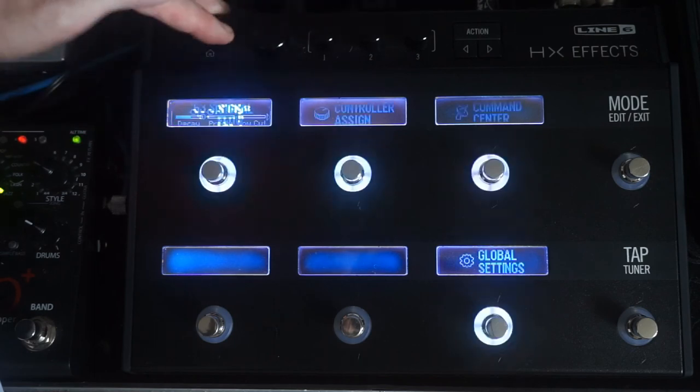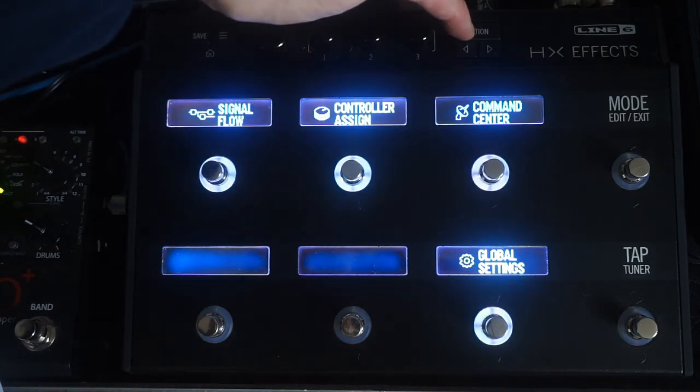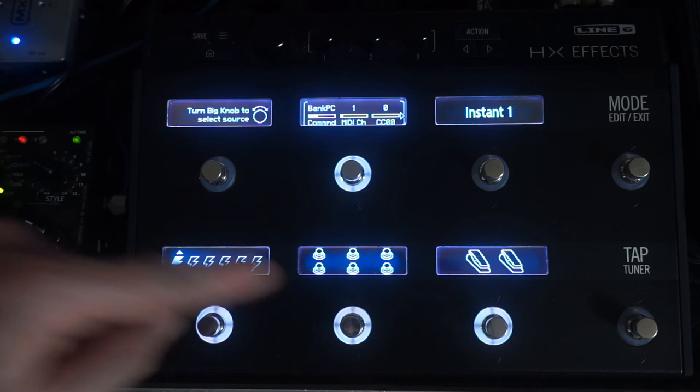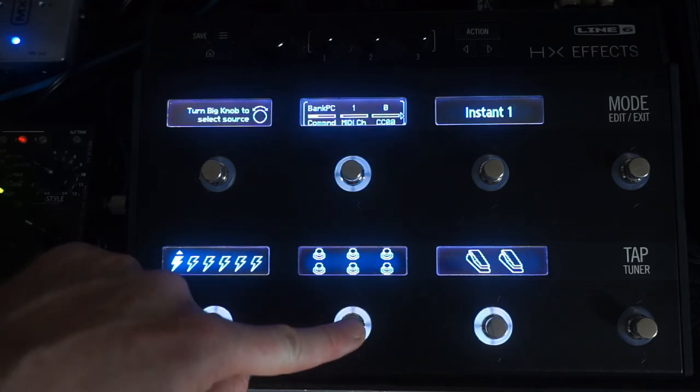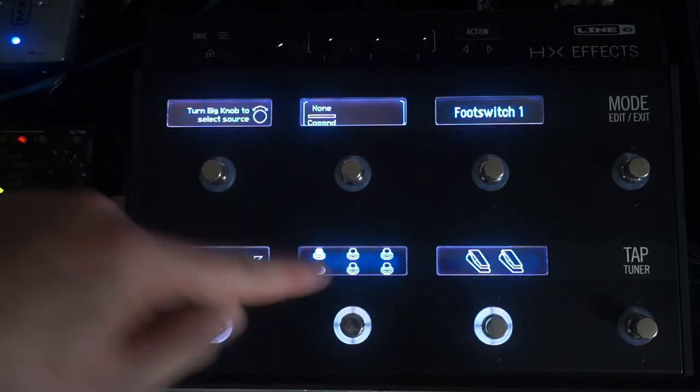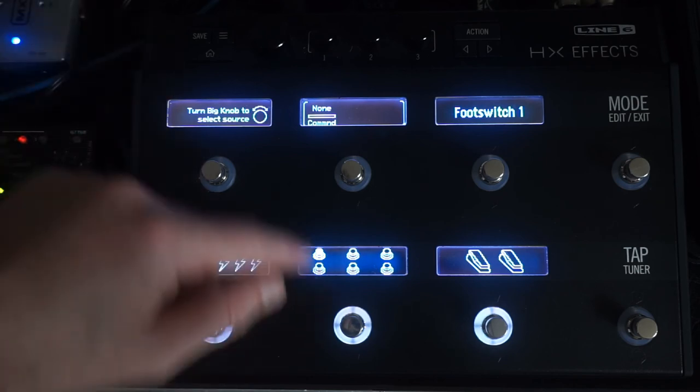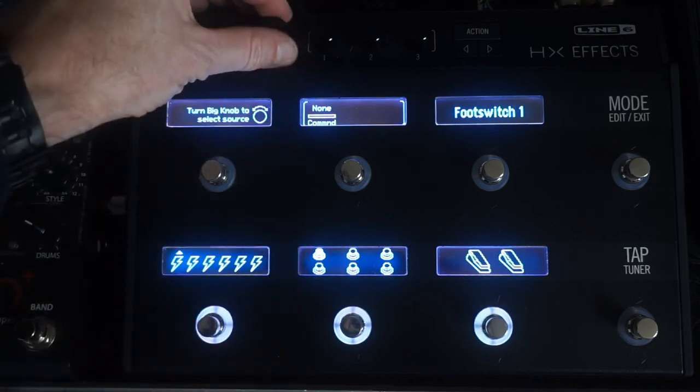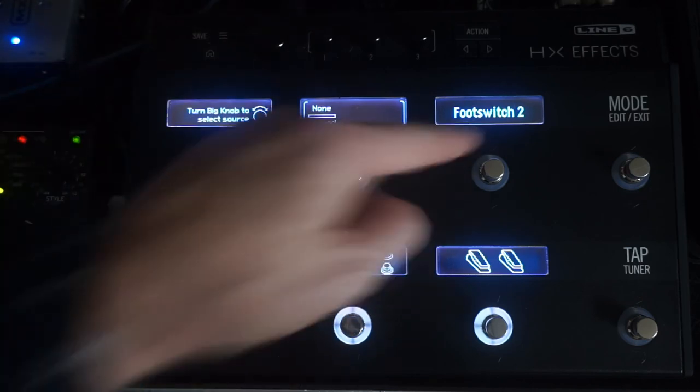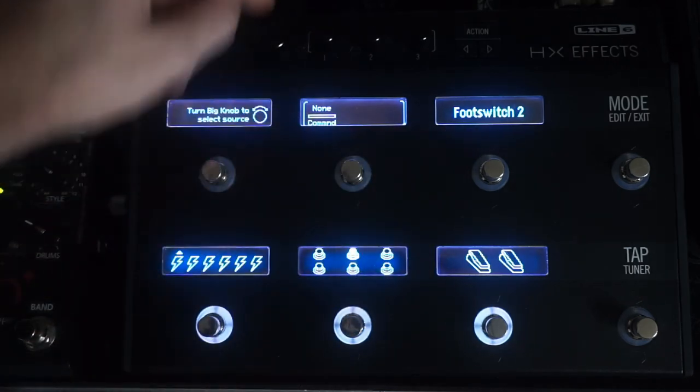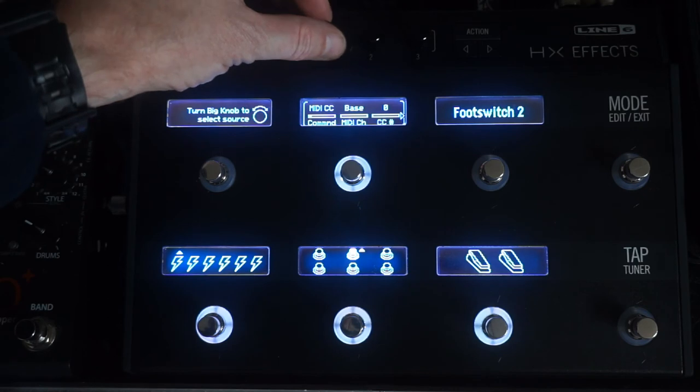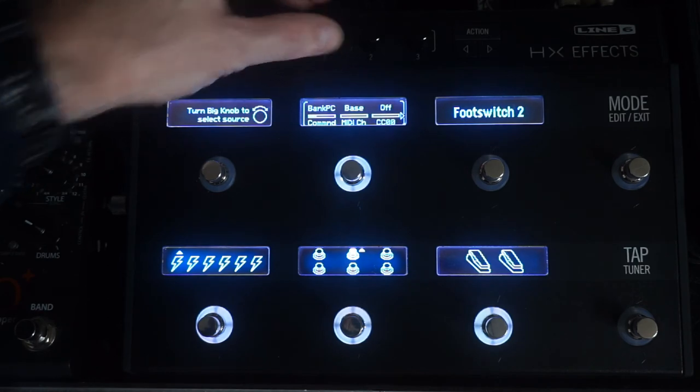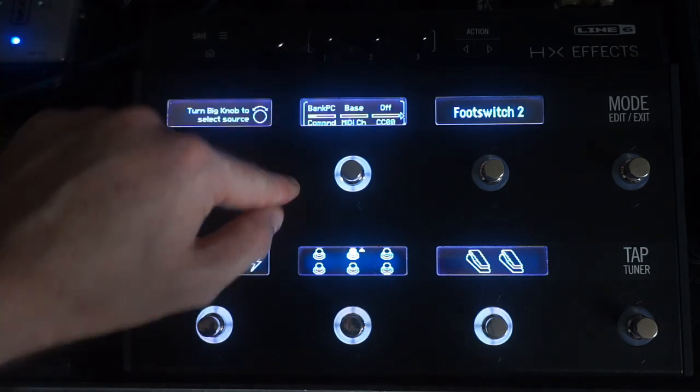Now, to do the footswitch, it's exactly the same method. We don't want to use footswitch 1 because that already had an effect on it, so we'll use footswitch 2. Again, change our value there to Bank PC, Bank Program Change.